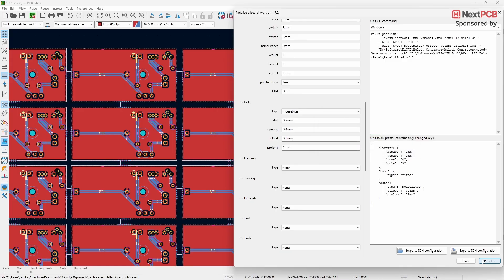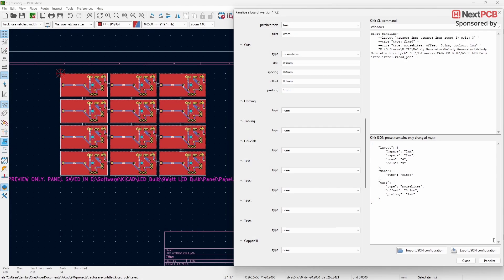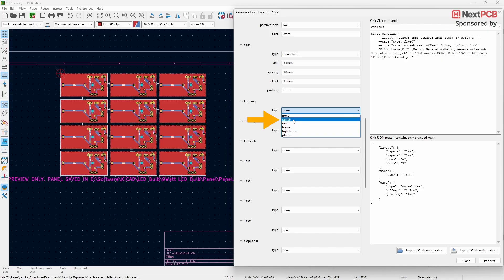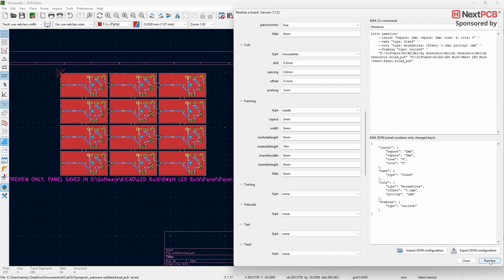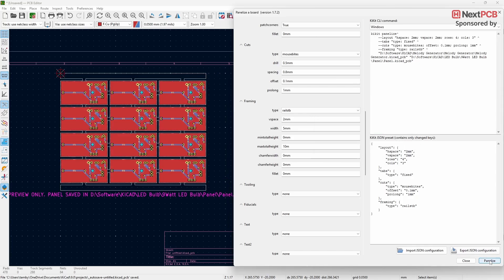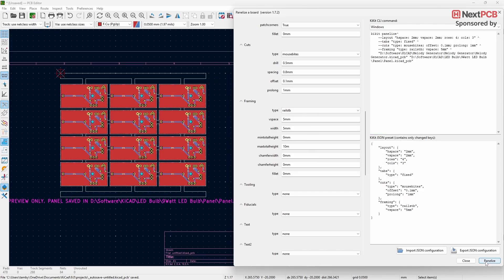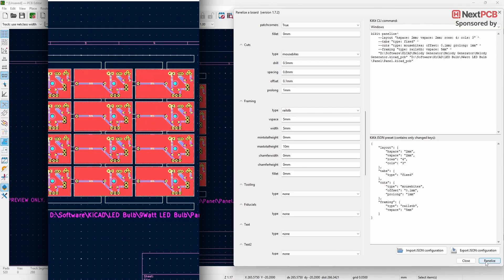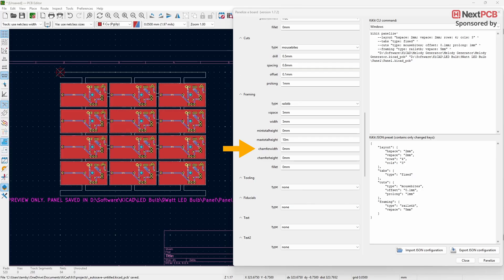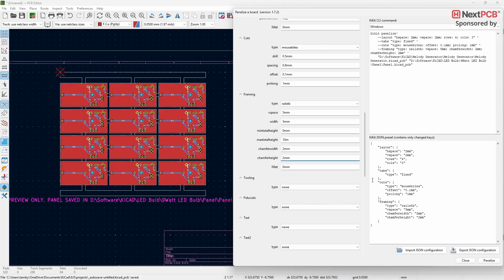Next, let's look at the Framing function. Under Framing, go to Type — you'll see several options. First, select Rails TB — panelizing will create frames at the top and bottom of the panel. To adjust the space between the board and the frames, change the V Space value. To increase the thickness of the frame, adjust the Width value. You can leave Min Total Height and Min Total Width at default. To round the corners of the frame, change the Chamfer Width and Chamfer Height values.